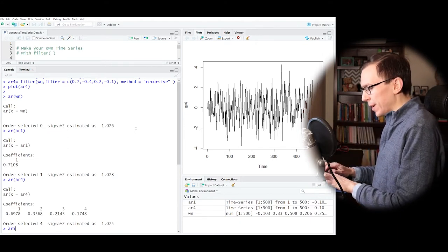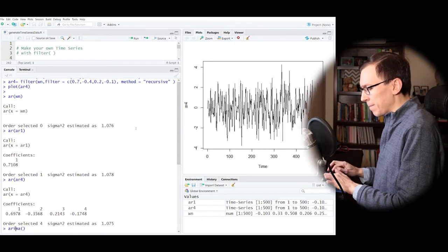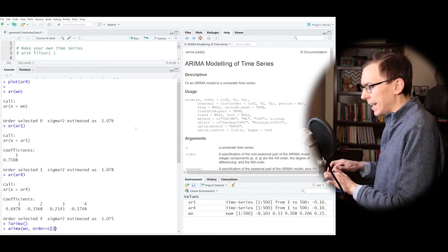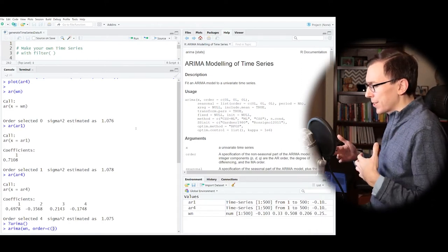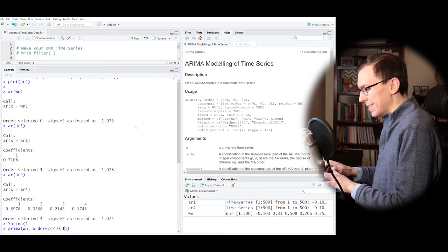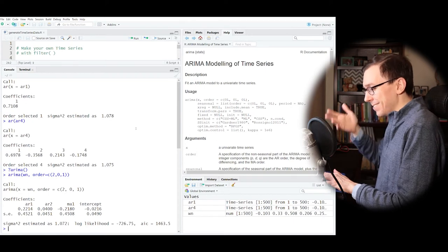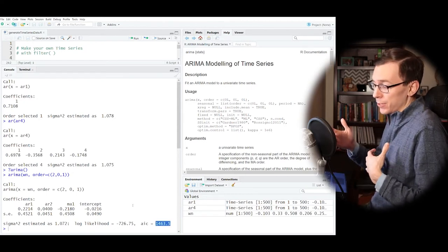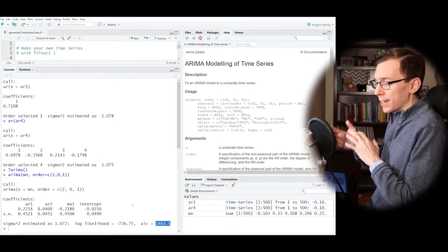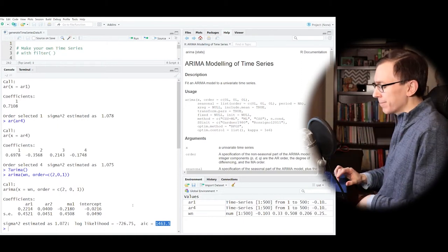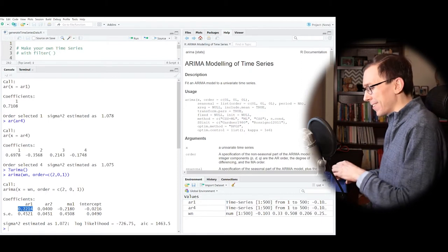Another way to fit more complex ARIMA models is to use the ARIMA function. The ARIMA function requires you to give it data and specify an order. Whereas the AR function decides the order of the autoregressive process, the ARIMA function requires you to tell it exactly what you want. For example, I could say fit an AR(2)MA(1) ARMA model to this white noise process. It does that — it's not a good fit, but it does it. Using model selection with AIC, we could try to figure out the best model for our data.